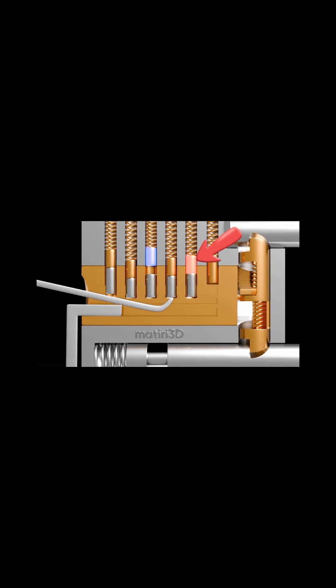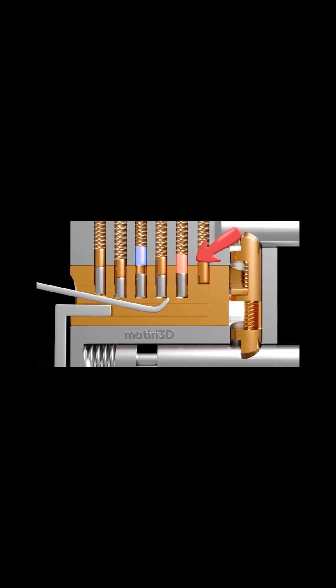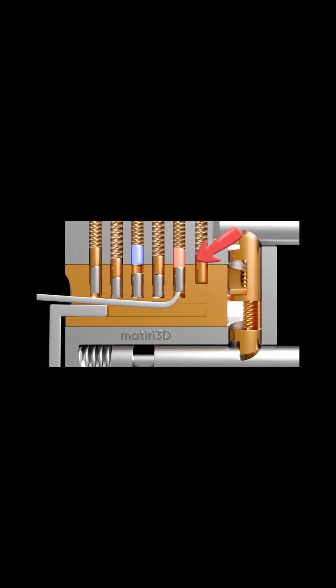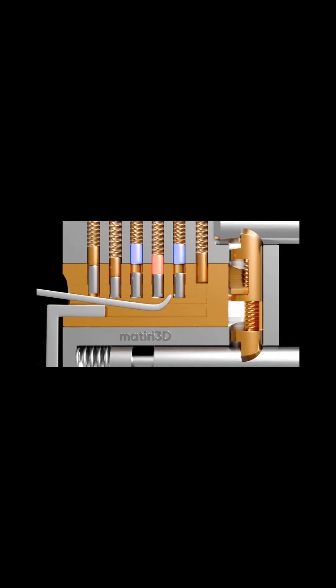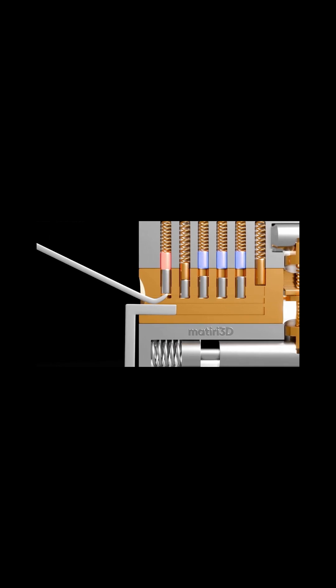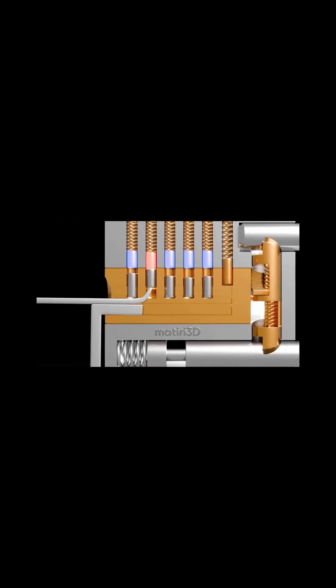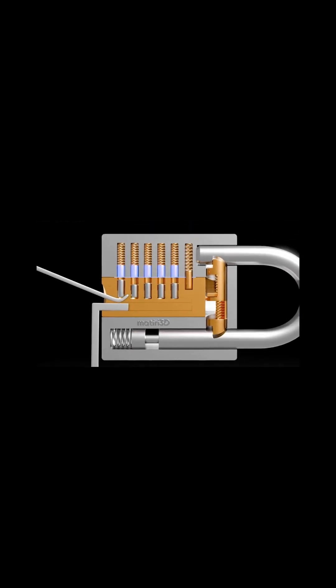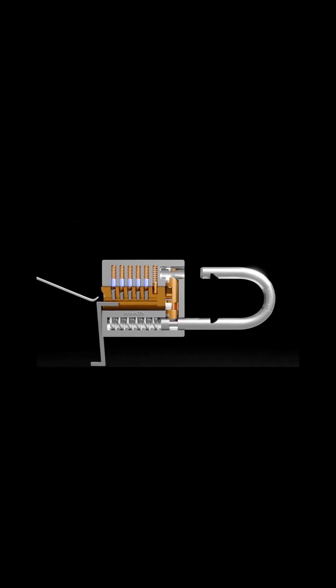Note, some videos illustrate the lifted driver pin in blue and the next sticking pin in red. Repeat this process, addressing each binding pin individually.